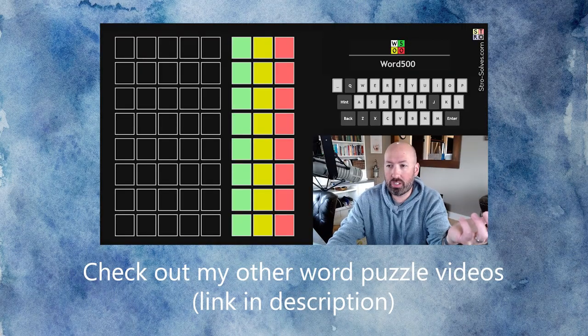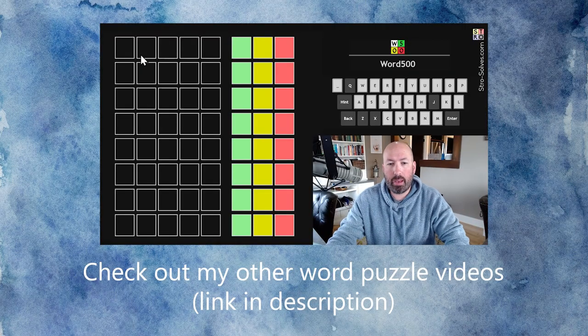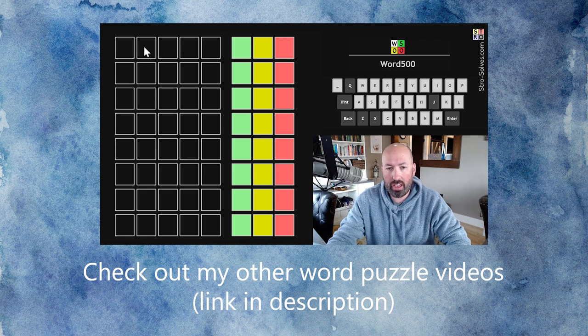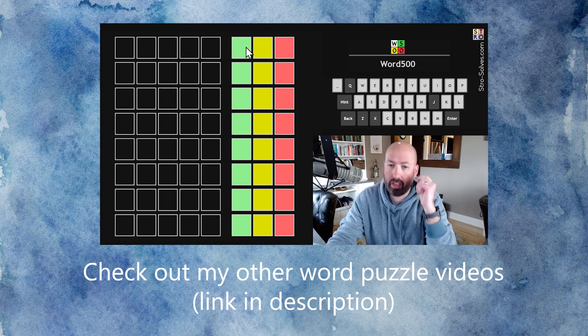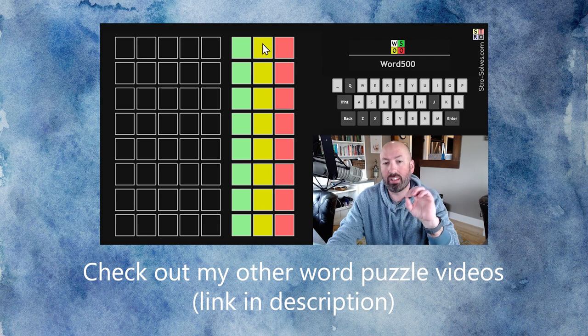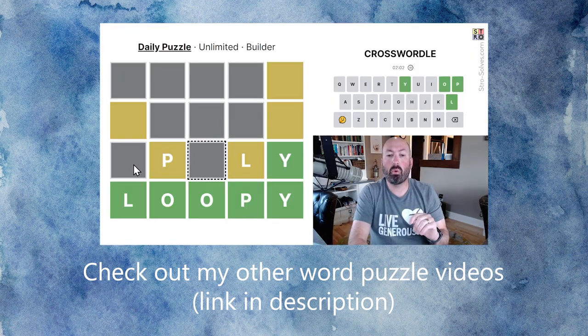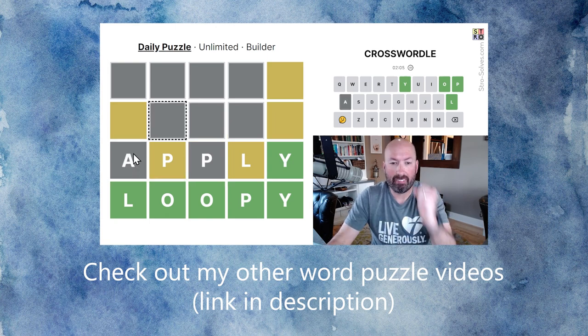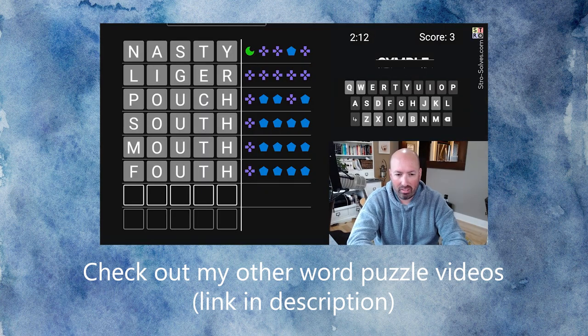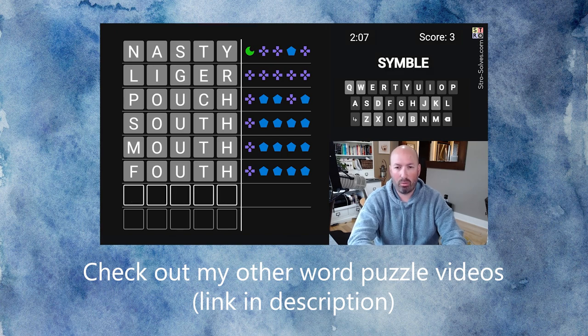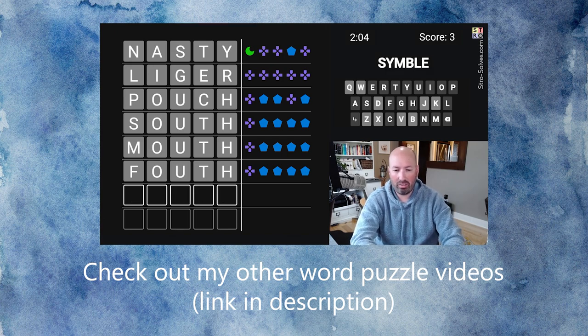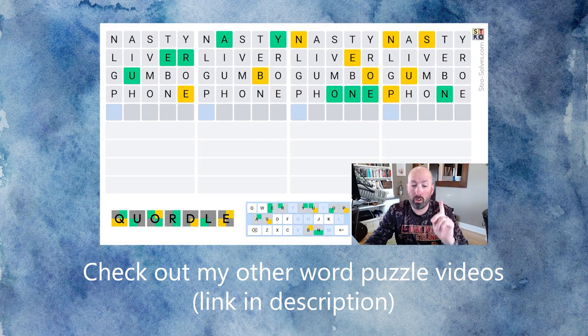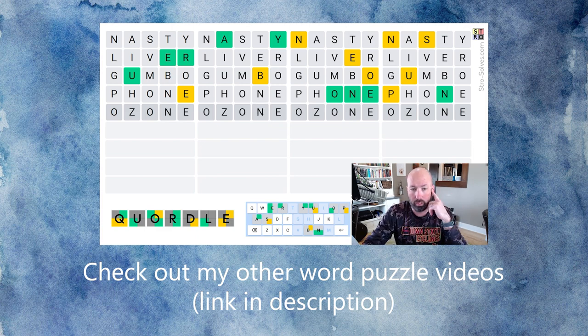This works just like normal Wordle, except instead of getting the yellows and greens on the actual letters, we're gonna get numbers on the right side over here that will tell us how many greens and how many yellows there are. Oh, we can do another P. We can do another P. Apply. Bouth? No. Douth? No. What is this? Touth? I don't think touth is a word. Oh, no. No, not necessarily. Because we could repeat the E or the O. Ozone would be really good there. And that would be a really tricky one with the Z.